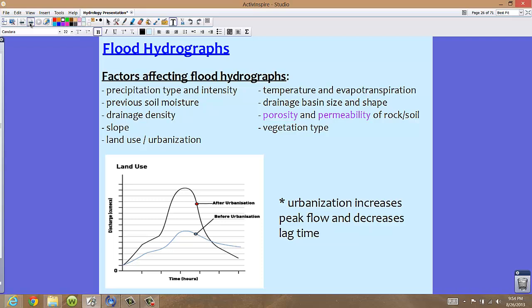For flood hydrographs, there are many factors that affect their shape. The precipitation type and intensity will affect what the flood hydrograph looks like. Previous soil moisture — if there was already a lot of precipitation, the soil may already be moist, affecting the hydrograph. Drainage density — whether water is still sitting around or able to drain — also matters. Additional factors include the slope of the land, land use or urbanization, and the temperature and evapotranspiration rate, since higher temperatures usually produce a higher evapotranspiration rate.